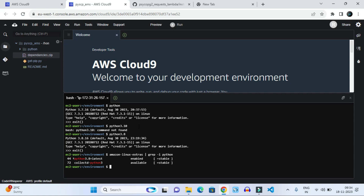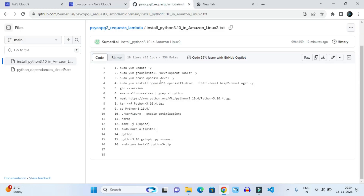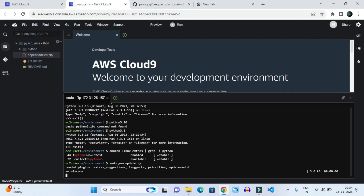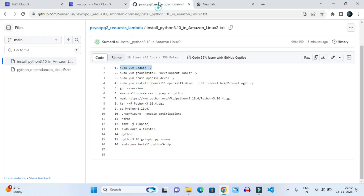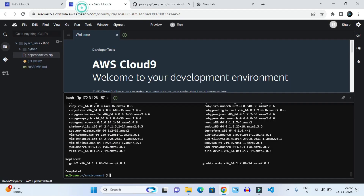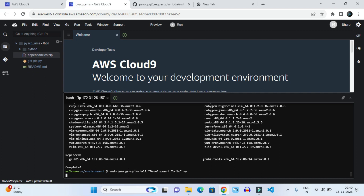First we have to update our yum. We give the command to run yum update. Once yum is updated it will show some result. After that we have to give another command: sudo groupinstall development tools. This command is for enabling our development tools, and then we update our yum development tool.